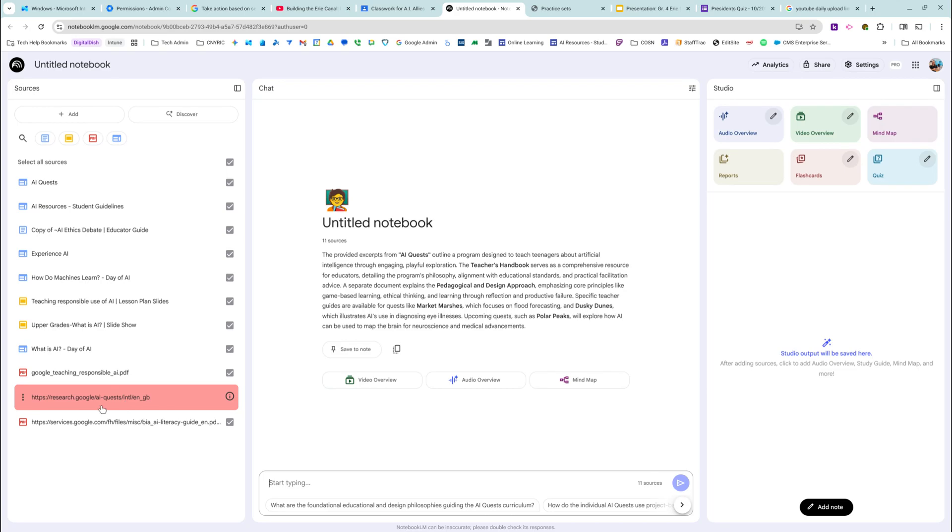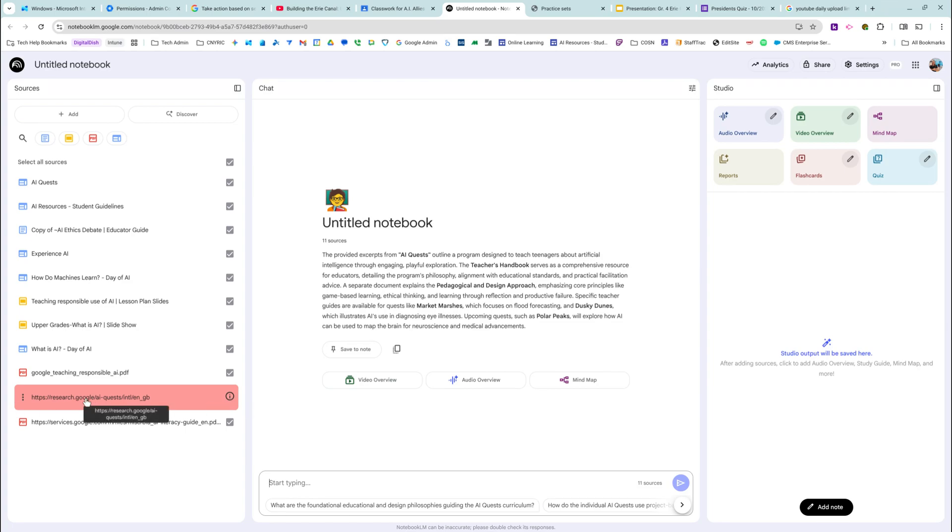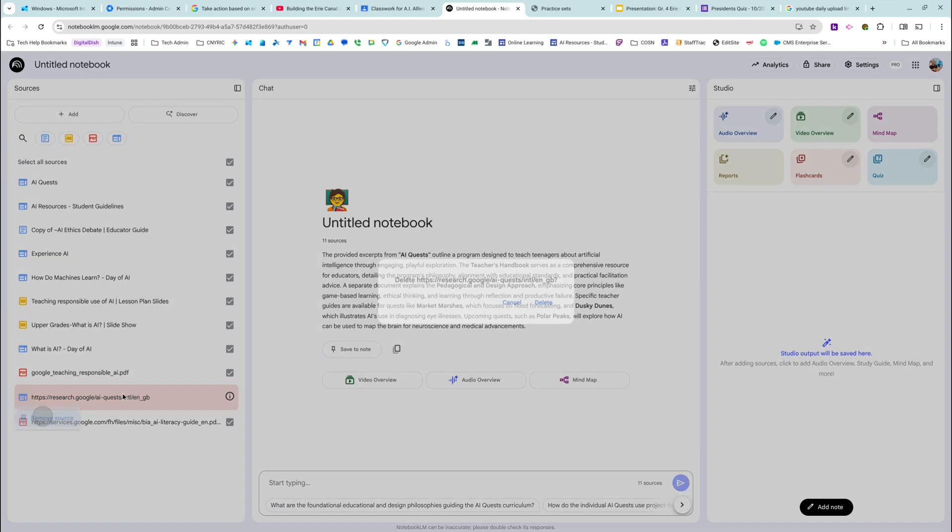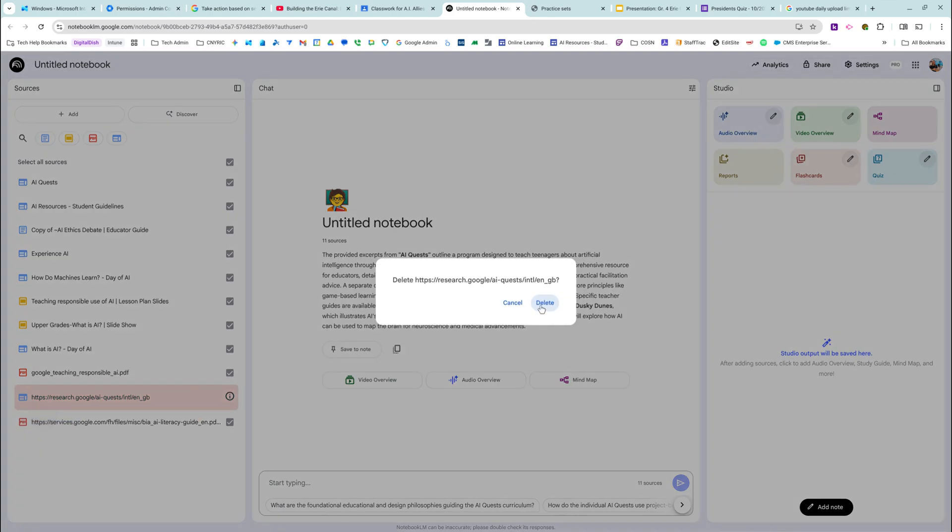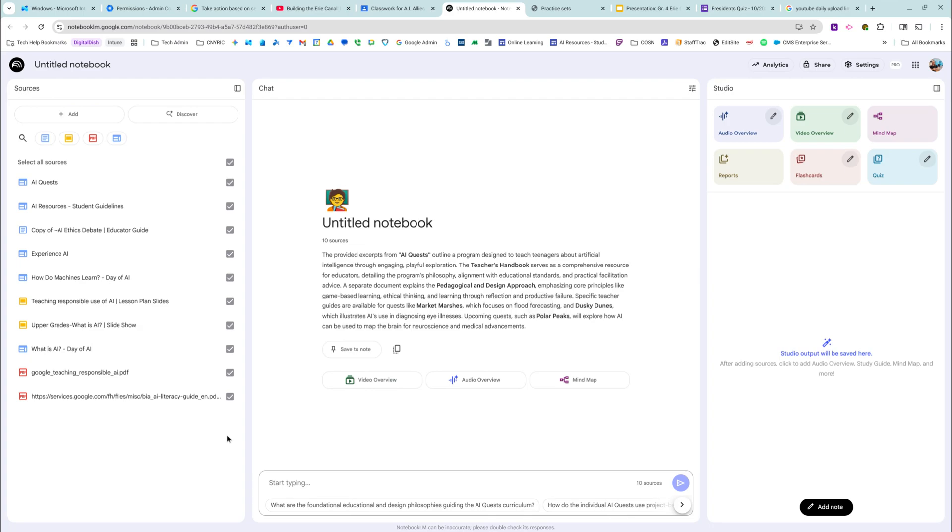This happens to me a lot. Some websites do not allow external websites to read them. So if you see this, this says a source is empty. It's like the programming behind it is not being able to be read. So I'm just going to remove that. Not a big deal.